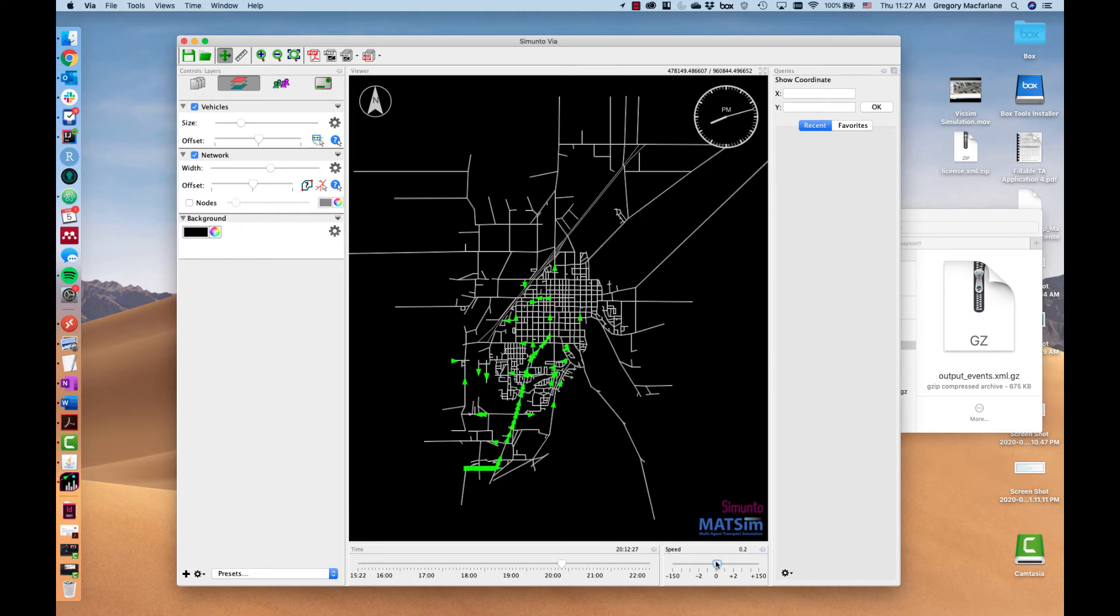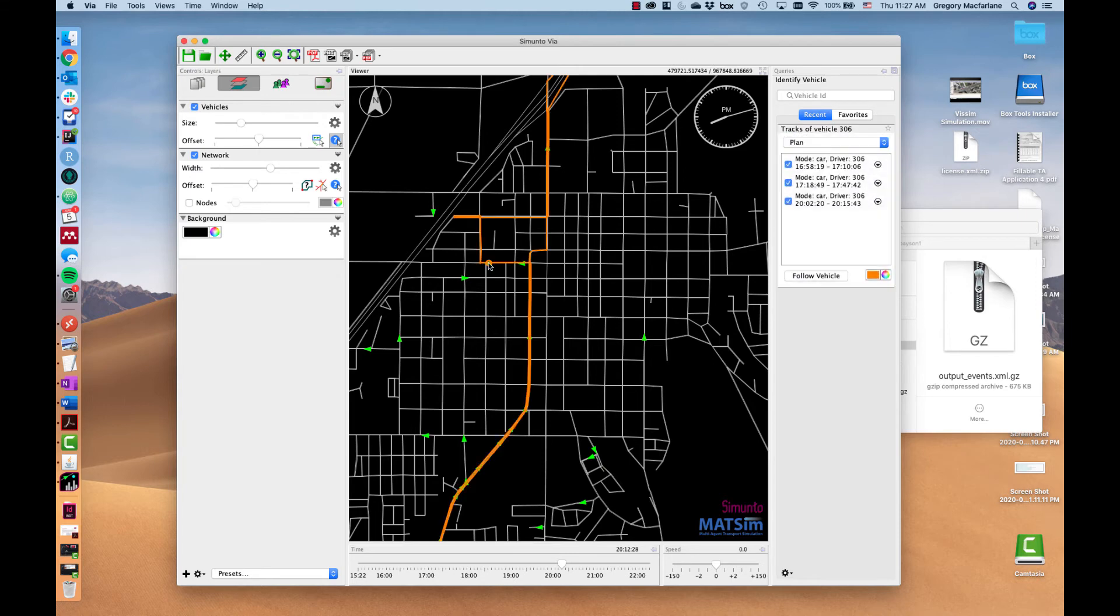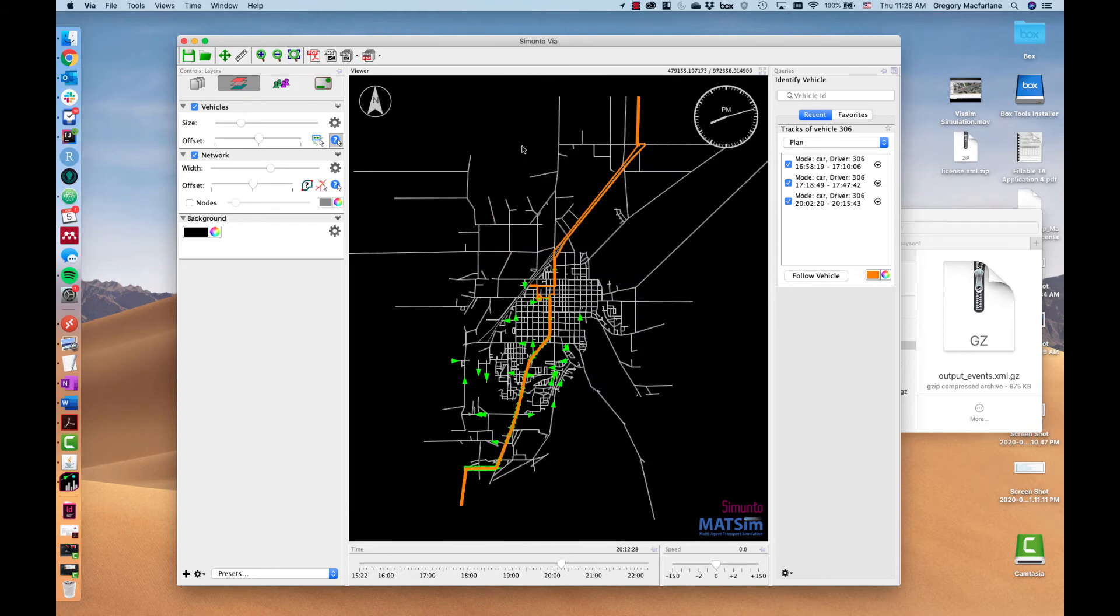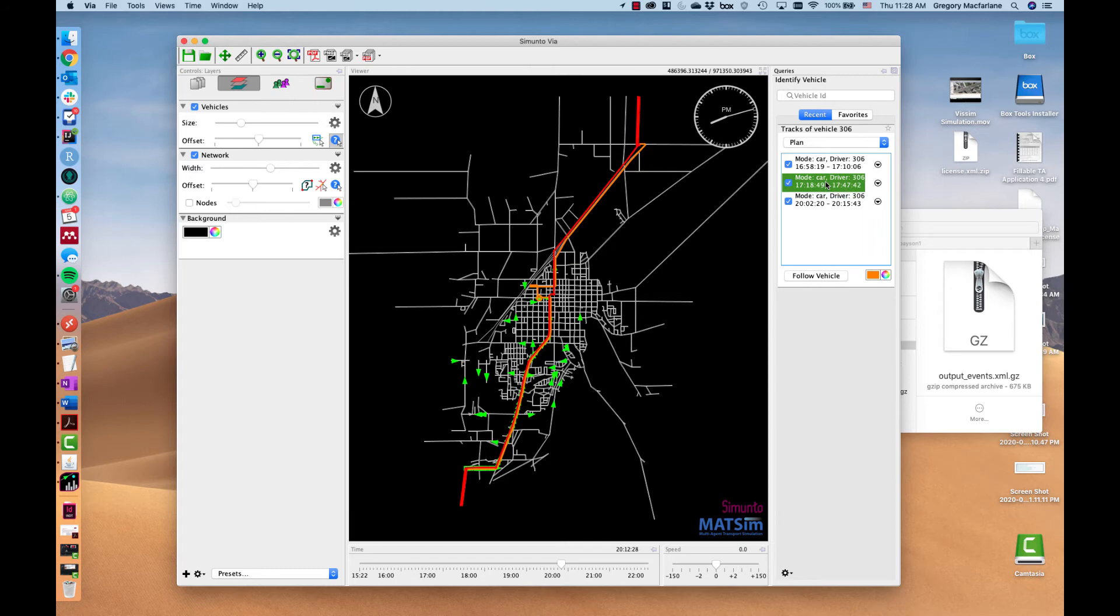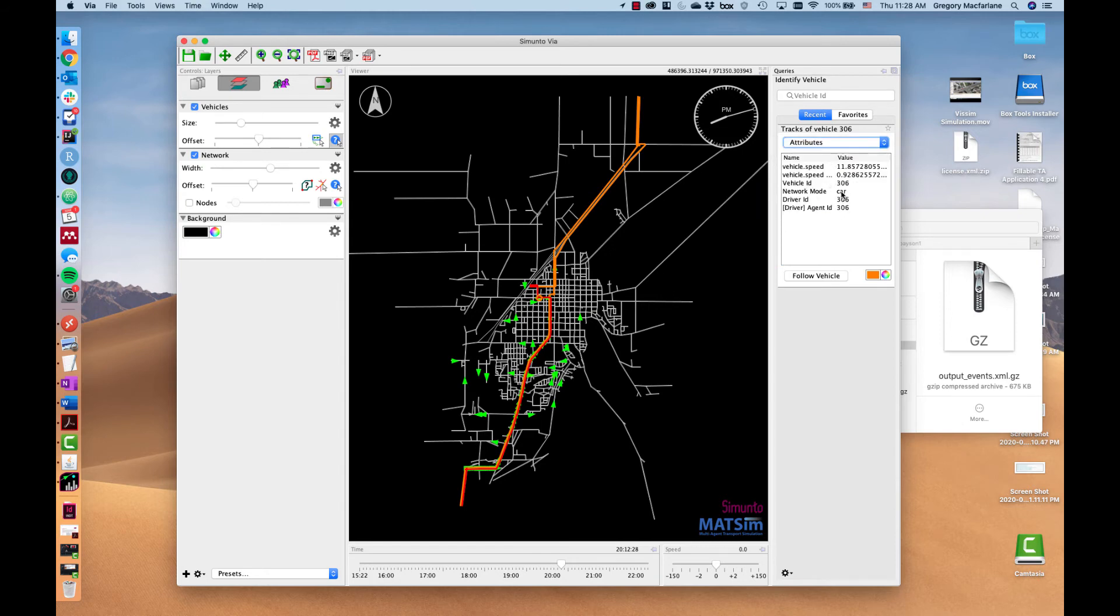There are a few things we can do with this information. We can zoom in and we can select a car that we see on the road, and when we select it it will show us the full daily activity pattern for this person. So we see they have three car legs. You can also see some attributes about them.